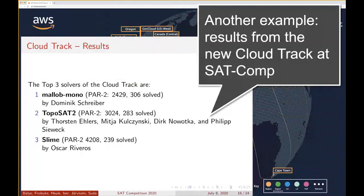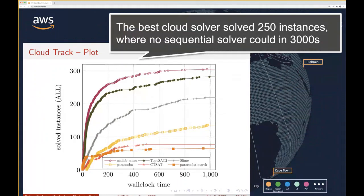A really promising result: there was a new track in the SAT competition this year called the Cloud Track. The new cloud solvers — distributed, eventually consistent solvers — are solving problems that none of the other solvers could solve. There were 250 instances where no sequential solver could solve them in 3,000 seconds, but the cloud solvers, which distributed proof search over many machines, were able to solve them.